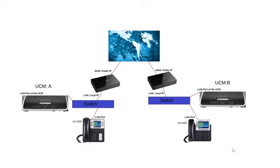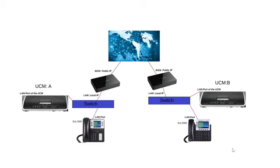Hello and welcome. It's me, Nathan, your friendly neighborhood support engineer. And in today's video, we're going to be talking about interconnecting two UCMs, UCM A and UCM B. We'll be doing this over a pure SIP trunk.